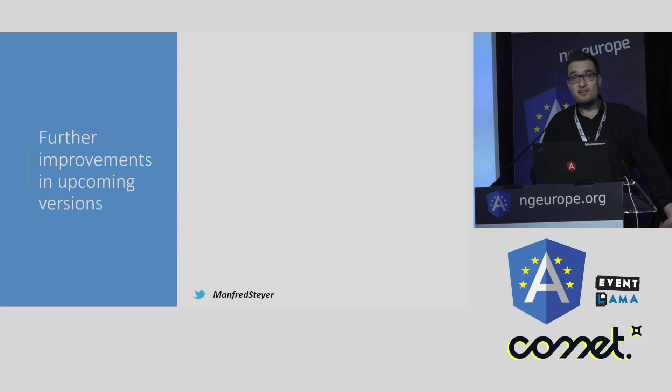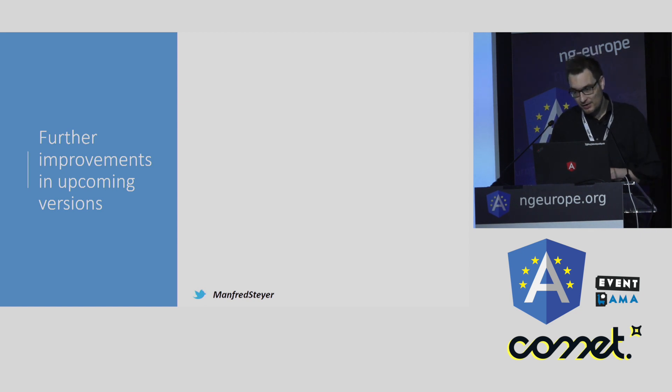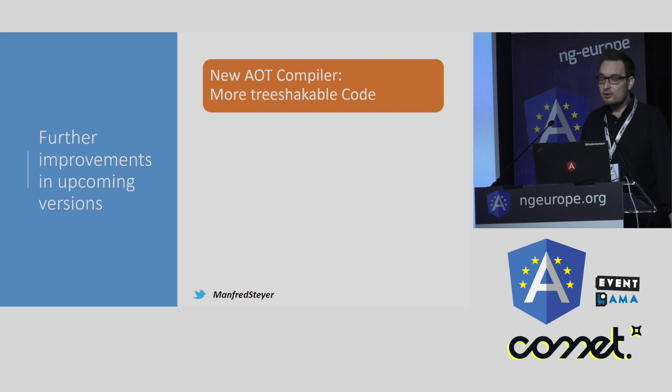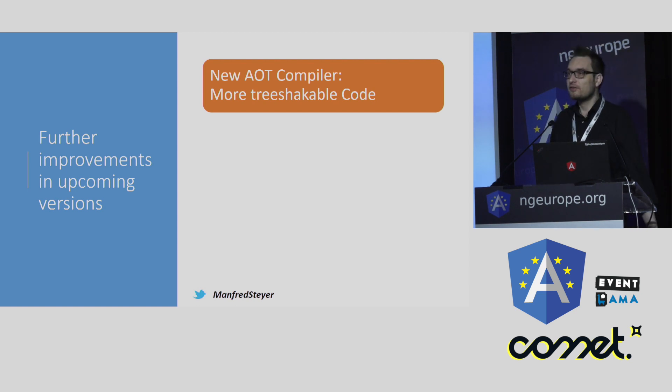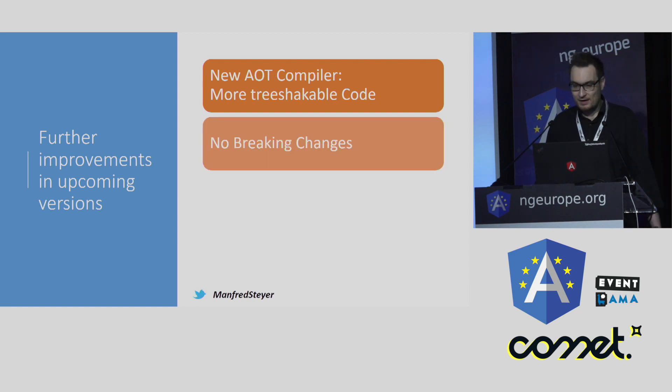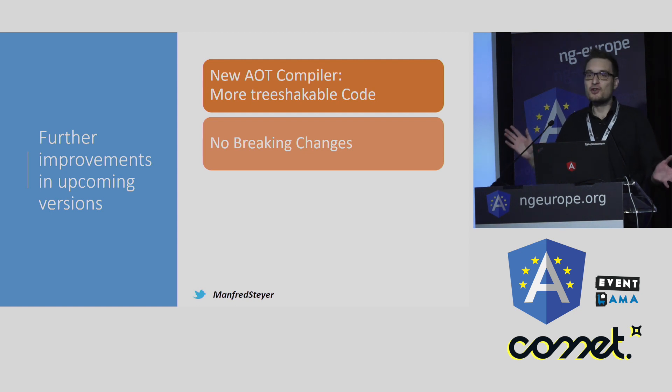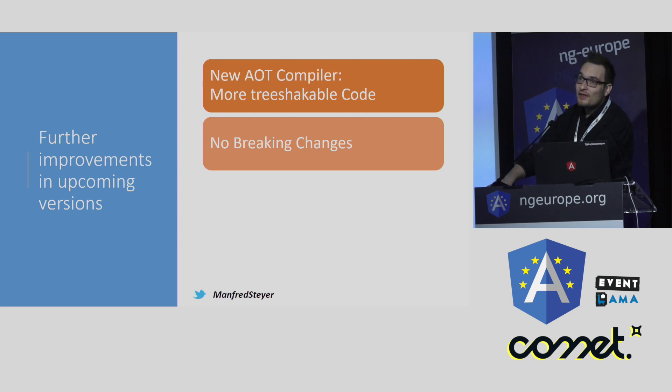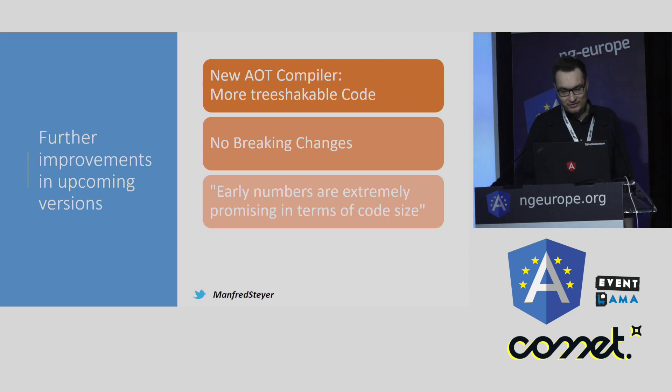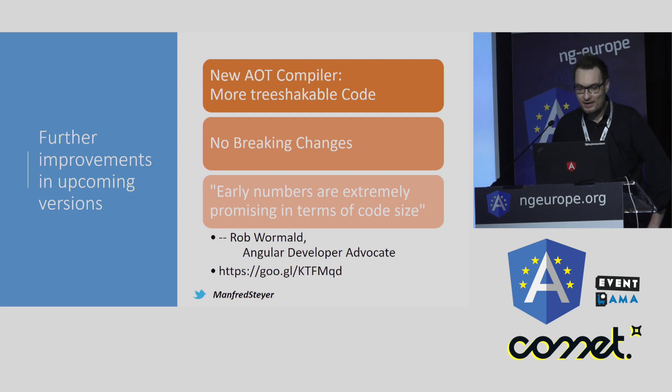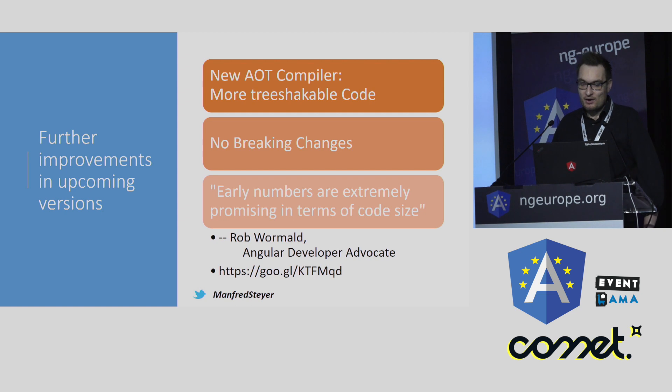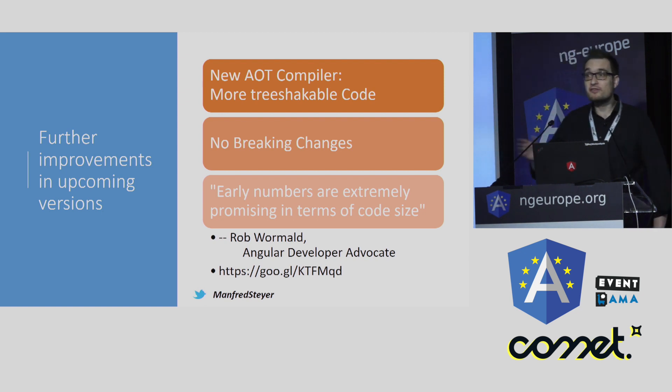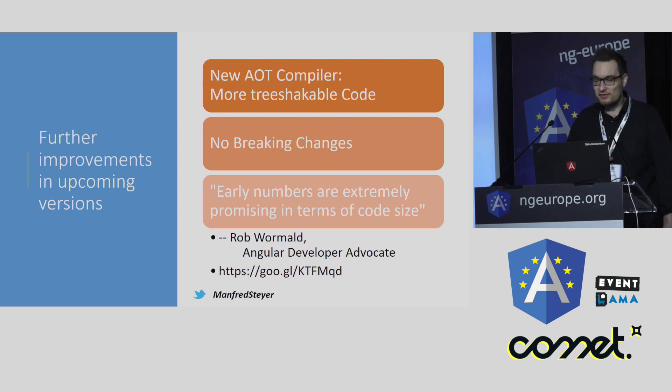And further improvements are coming. For instance, yesterday at another conference at the other side of the big pond, the lead of the Angular team, Brad Green, talked about the new AOT compiler they are working on. And this new AOT compiler is creating better code that is more tree-shakeable. And the best thing about this is this doesn't mean breaking changes, because they are just changing how the compiler works underneath the covers. And there is a nice saying from Rob Wormald, an Angular developer advocate at the Angular team. He says that early numbers are extremely promising in terms of code size. They don't show numbers at this early stage of the development, but I think this is quite promising what we see and hear here.